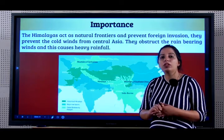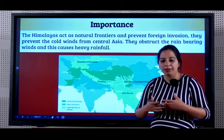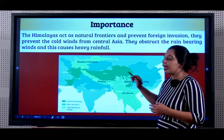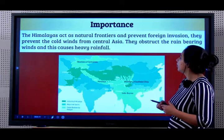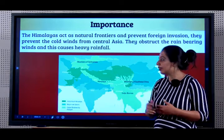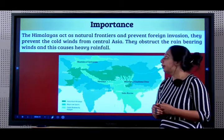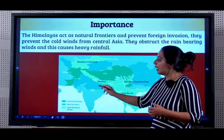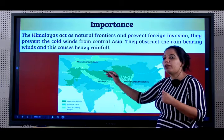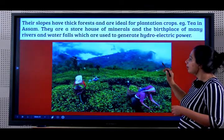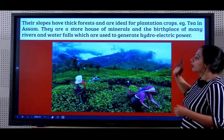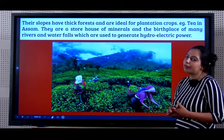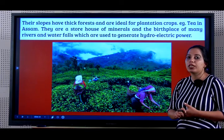Why are the Himalayas important? The cold winds that blow from the north pole - the Himalayas block them from coming into India. So the Himalayas act as a natural frontier for the cold winds that come from the north pole. It is also very difficult to cross over the Himalayas, so a lot of foreign invasions have been prevented. They obstruct the rain-bearing monsoon winds and cause orographic rainfall in India. Their slopes have thick forests and are ideal for plantation crops, example tea in Assam. They are a storehouse of minerals and the birthplace of many rivers and waterfalls, useful to generate hydroelectricity.